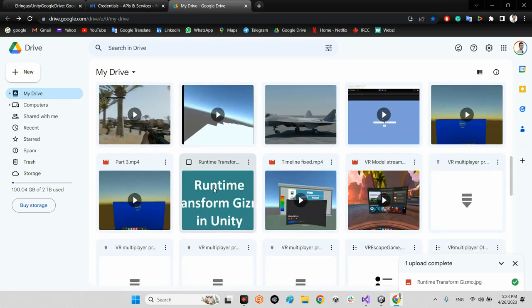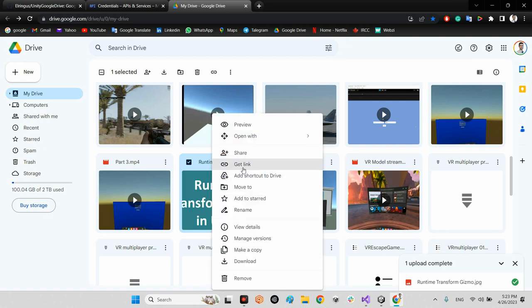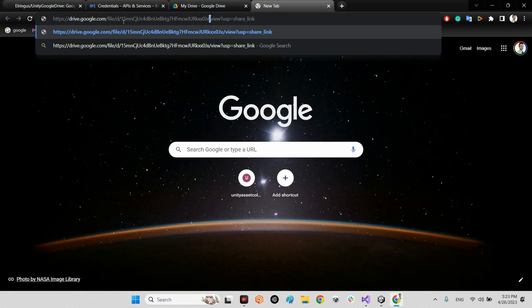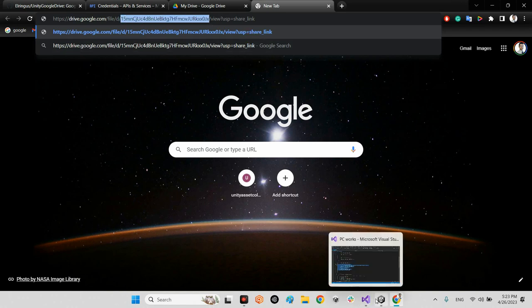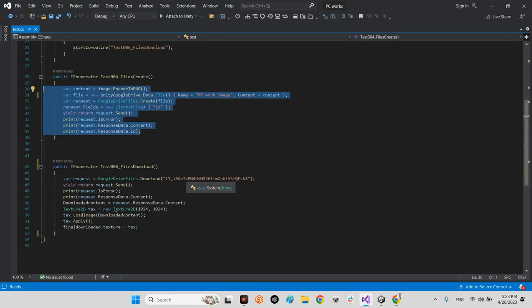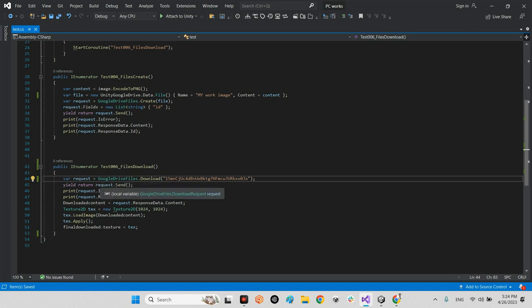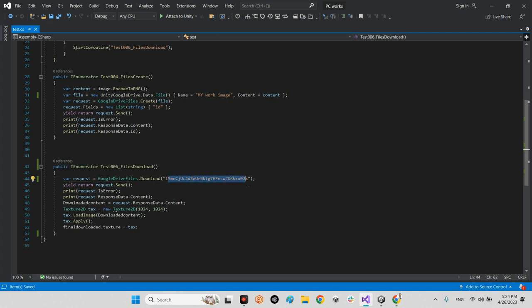For a different image, click 'Get Link', copy it, and identify the file ID — it's the part of the URL between the two slashes around the ID segment. Copy that file ID and paste it into the fileId variable in the script.